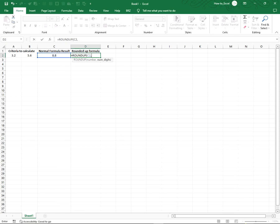For instance, if you need the formula to be rounded up to the nearest 10, you need to type minus 1. I need the formula to be rounded up to the nearest 1, so I will type 0. If I want to round the formula up to the nearest 0.1, I would type 1.